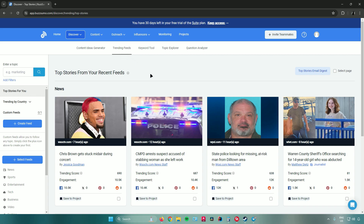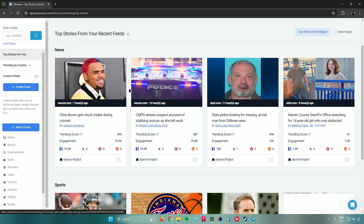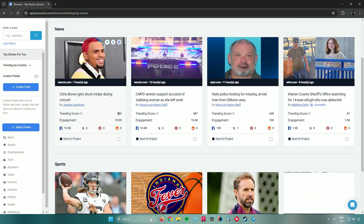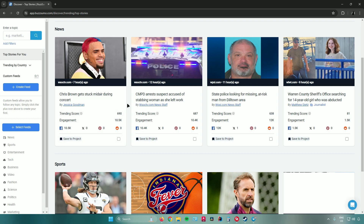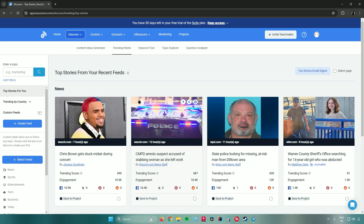After signing up you land on the Trending Feeds page, where you'll find all articles and news that are trending today. You can see the trending score and engagement for each item, broken down by social media platform. For example, a Chris Brown news story has a trending score of 690 and 10.5k engagement, all on Facebook. Most of the trending news shown here comes from Facebook.